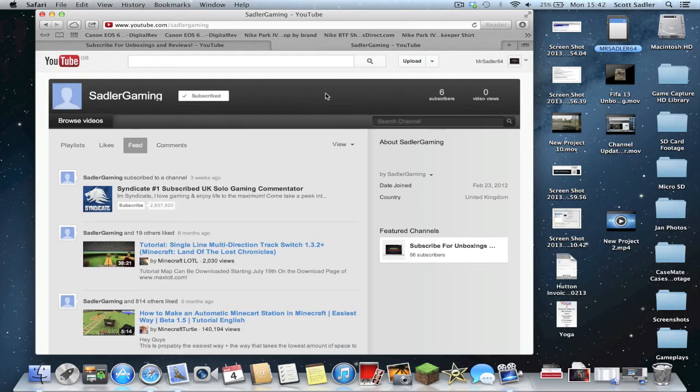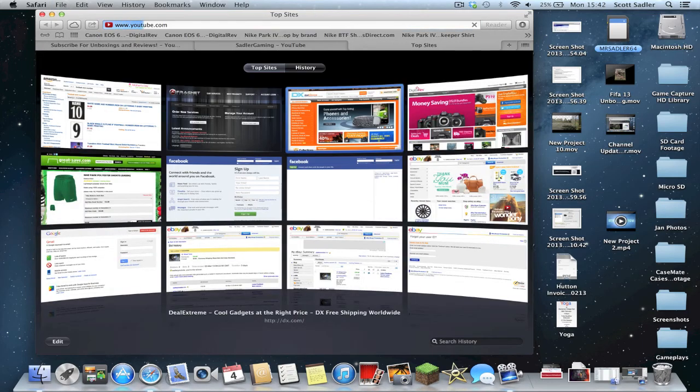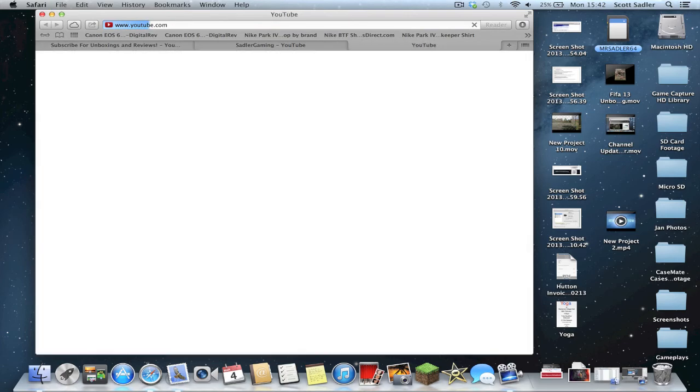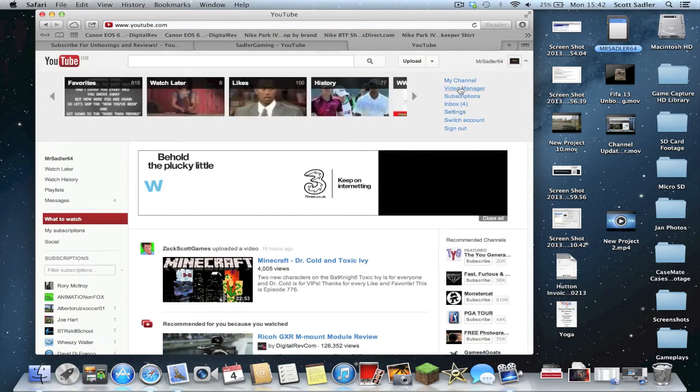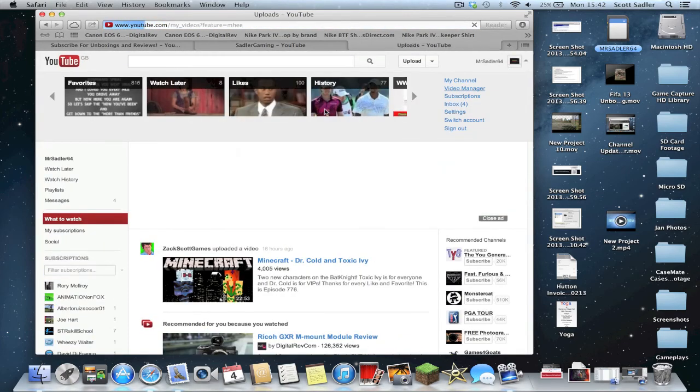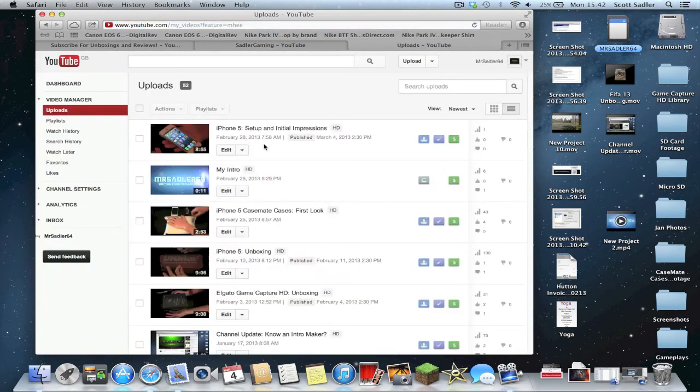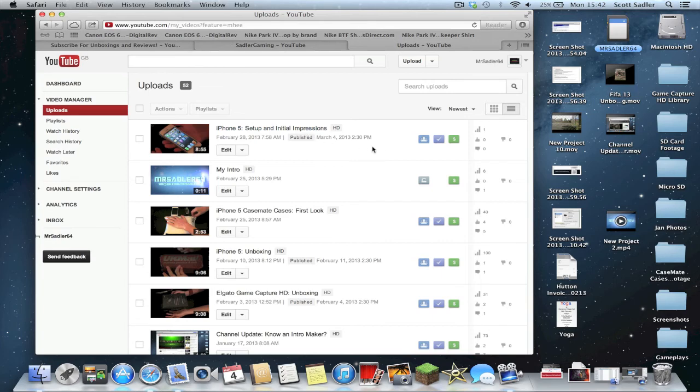New videos coming every Monday at 2:30 Greenwich Mean Time. That's what I've been doing now, is scheduling my uploads for every Monday at 2:30. One that's just gone up now, my iPhone 5 set up and initial impressions. That went up just over an hour ago, and I've got a view on that already. So check that out. It published March 4th, 2013 at 2:30. That's a little private video that I just put up for my mates to see my intro.